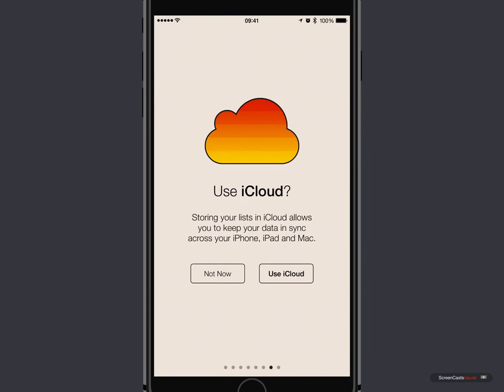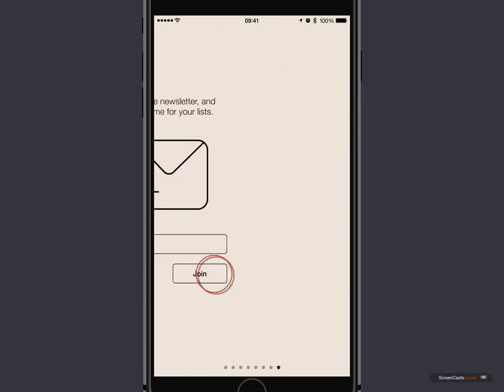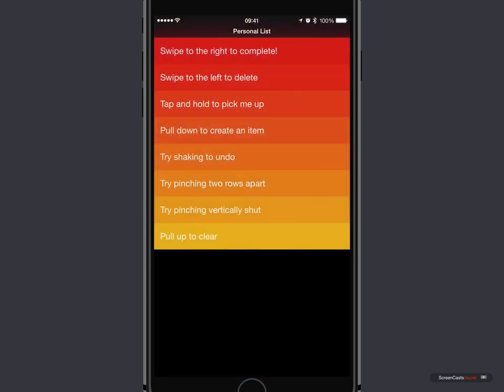Now, at this point, we can specify whether or not we want to use iCloud, and I would suggest that that's probably a good idea. Sign up to the newsletter. No, I'll skip that for now. And now we're into our personal list of tasks with some example tasks put in for us.